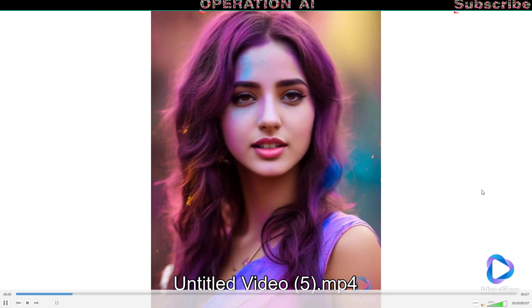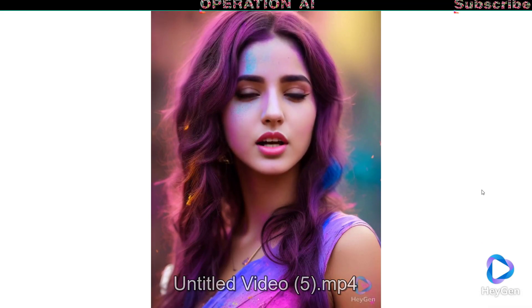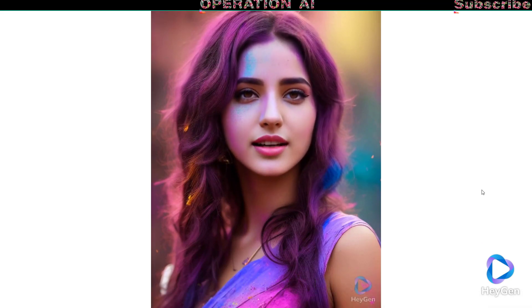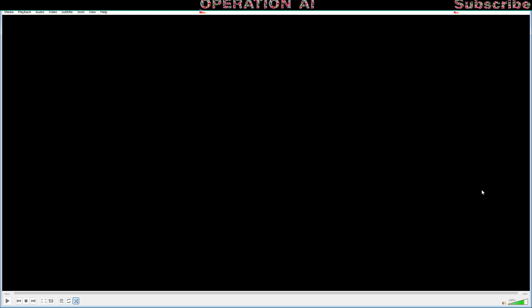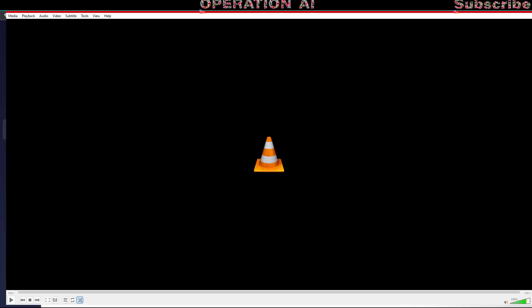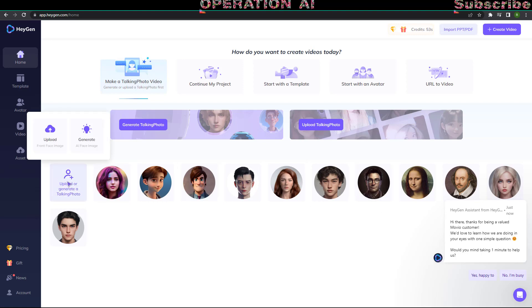Welcome, lovely viewers. Join us for an incredible journey filled with excitement, knowledge, and endless fun. In this video, we will show you four examples. Just watch the process and enjoy the rest of the video.